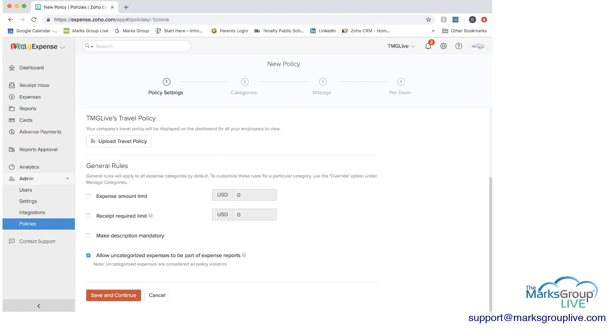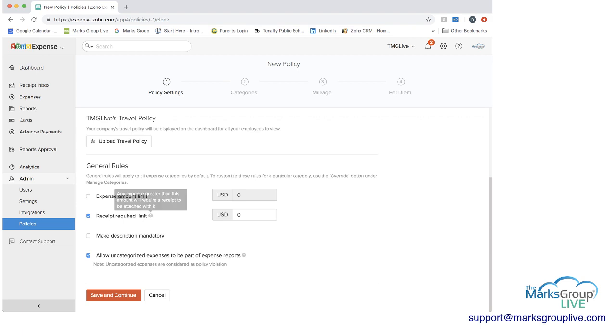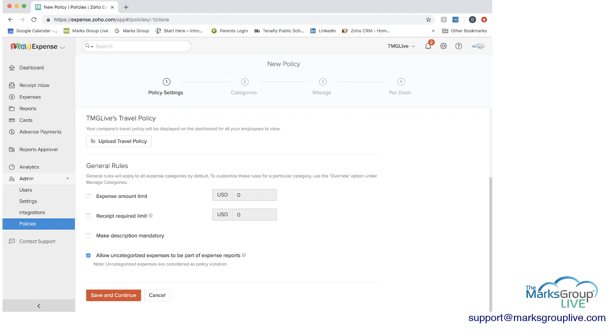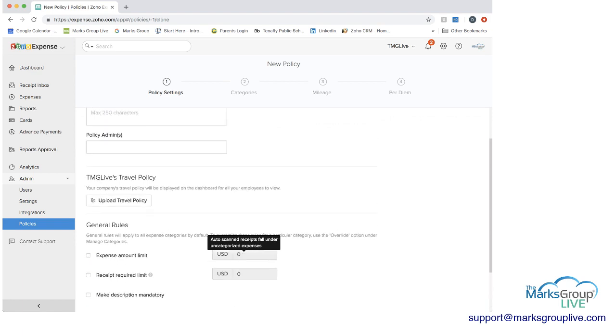Then you can actually put in some rules that can be automated. So an expense amount limit, maybe you have a dollar limit, receipt required, maybe you have $15 or $20 before receipts required and you can set that as well. And then you can make a description mandatory so they have to include something and the other option for rules is that you can allow uncategorized expenses to be part of the expense report.